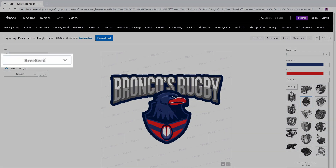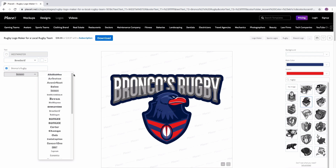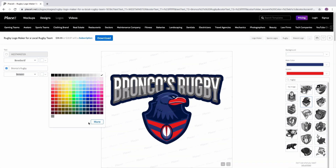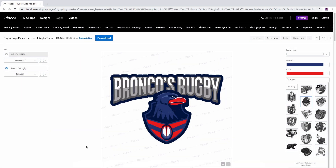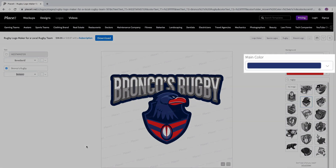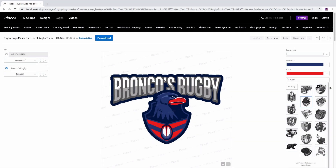Below, change the font style for each text line and also the color. On the right hand side, change the background color, the main color and the accent color.